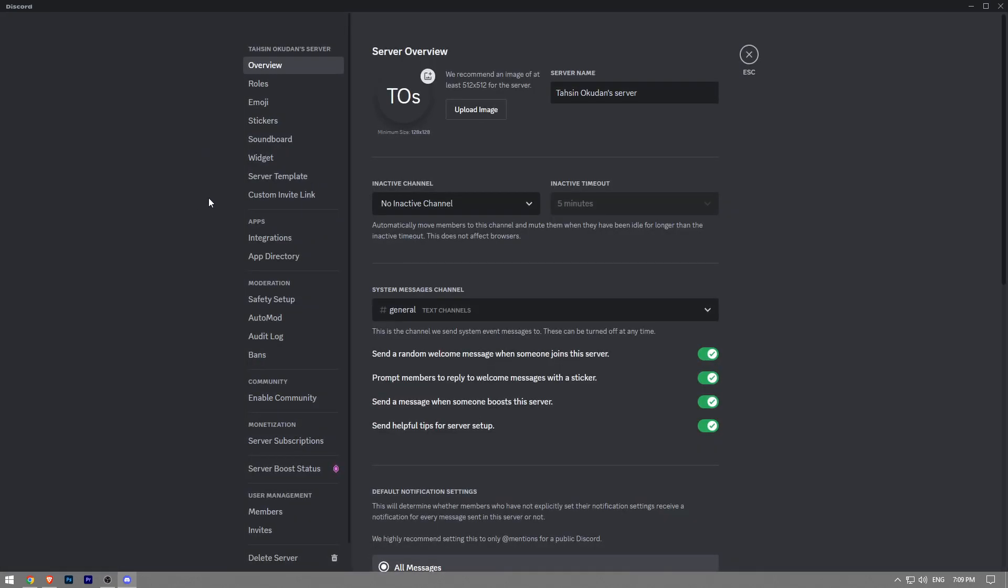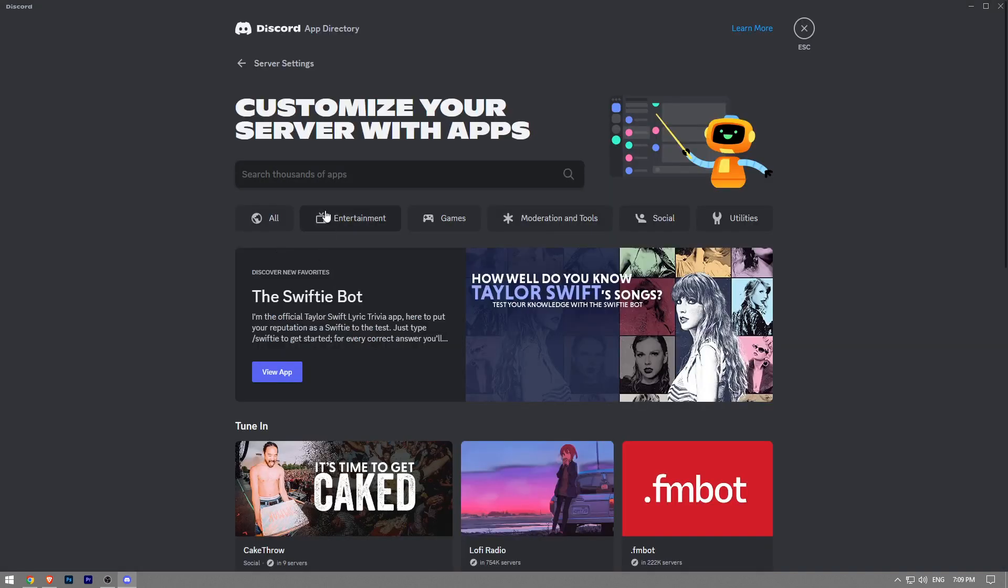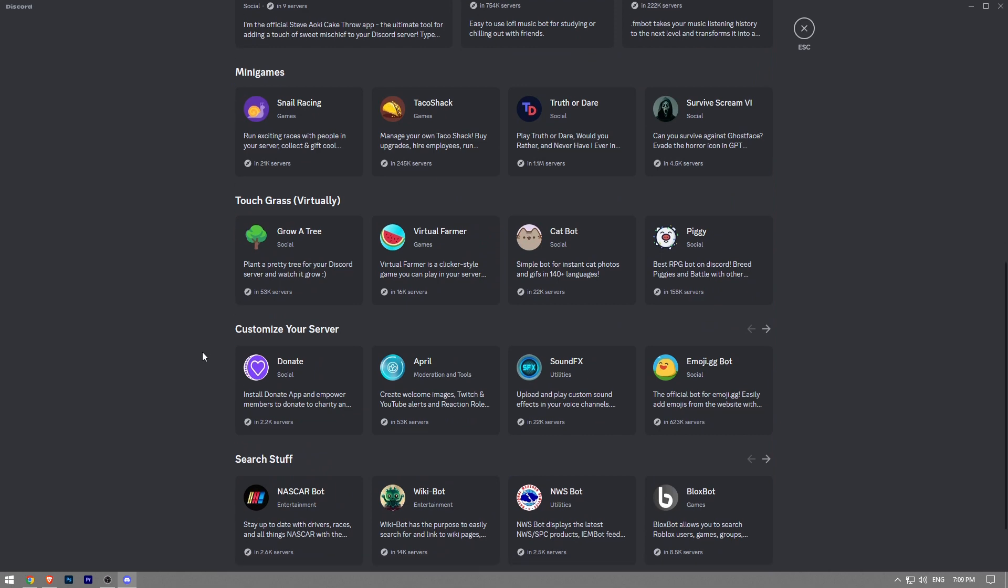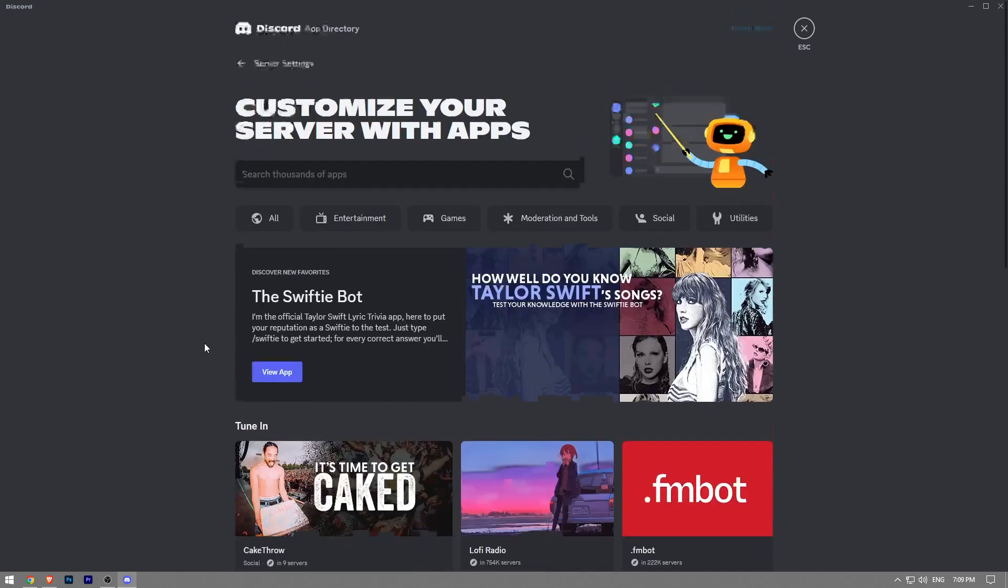Here under the app section, you're going to see App Directory. You want to click on that. There are a bunch of different kinds of Discord bots that we can add to our server, but we're not interested in any of those, so you're going to come to the search bar.